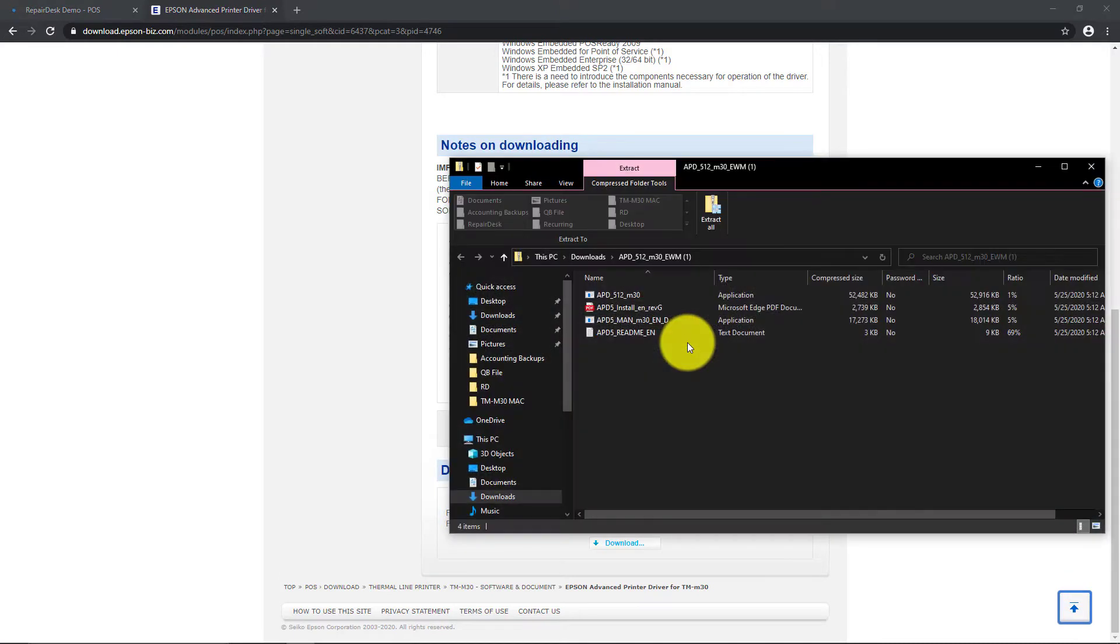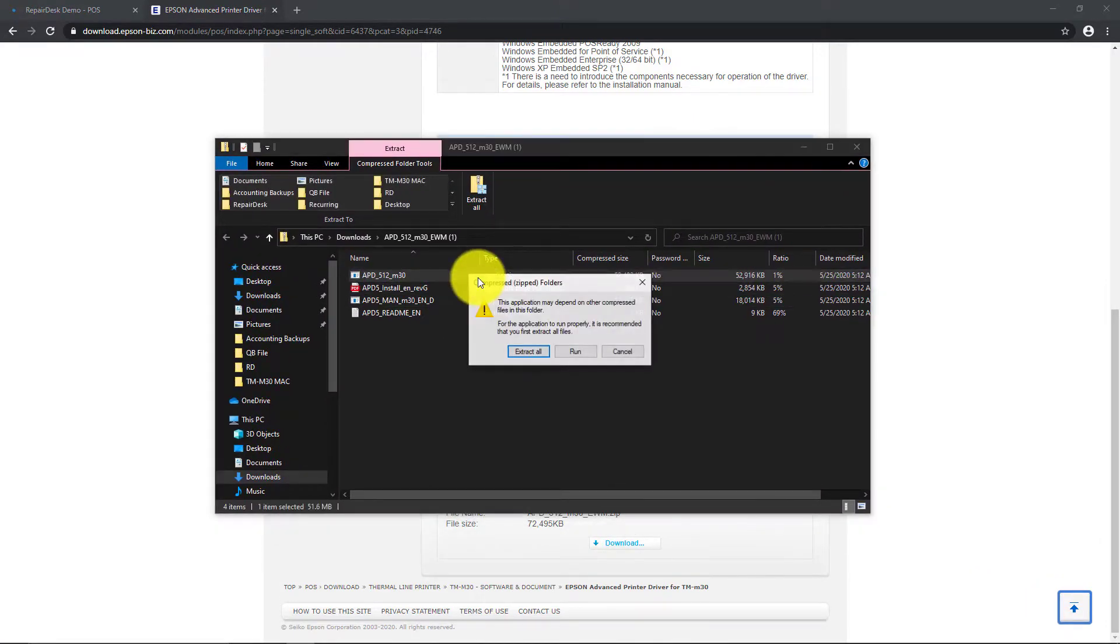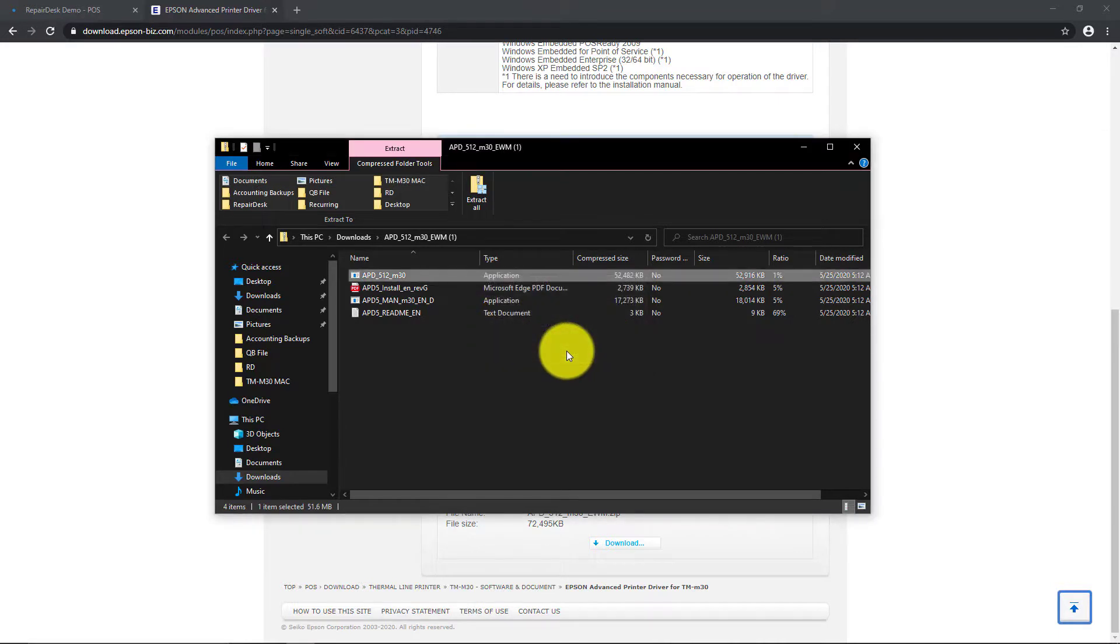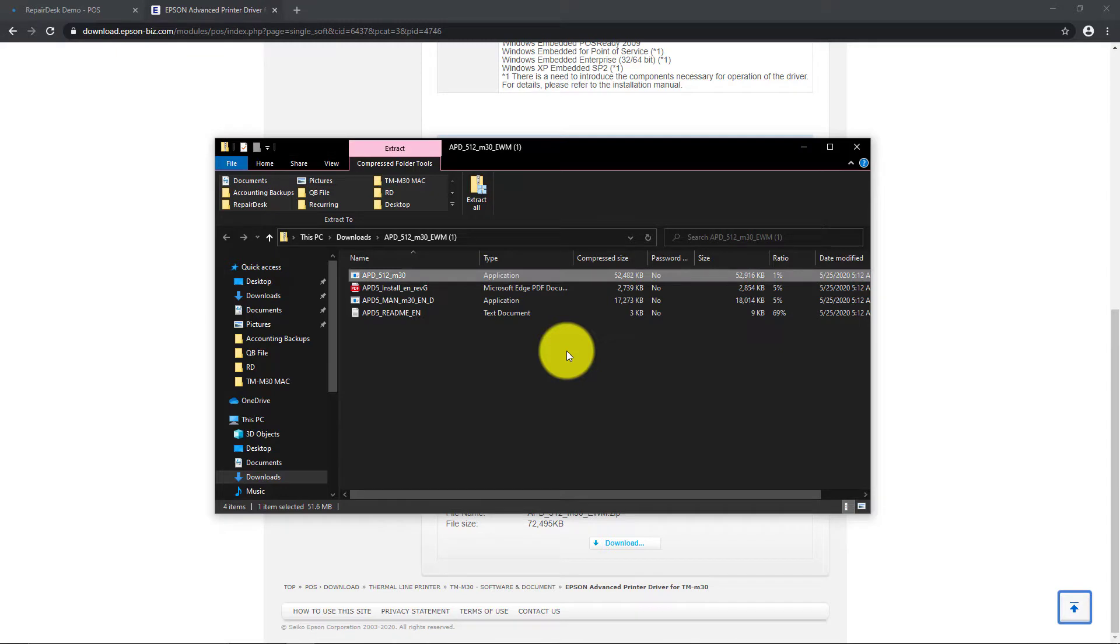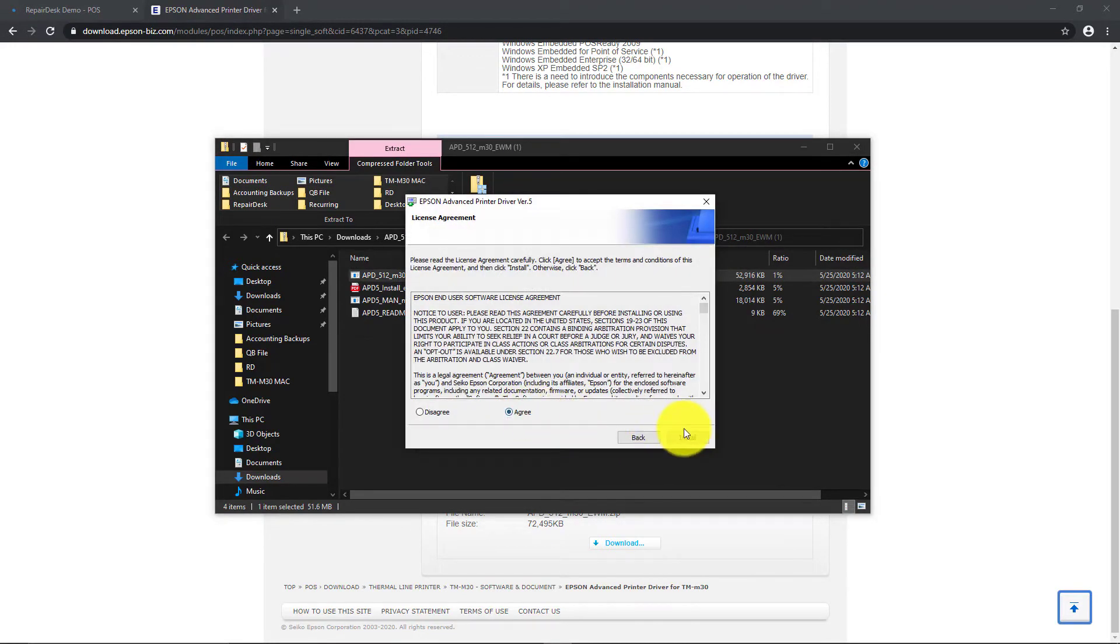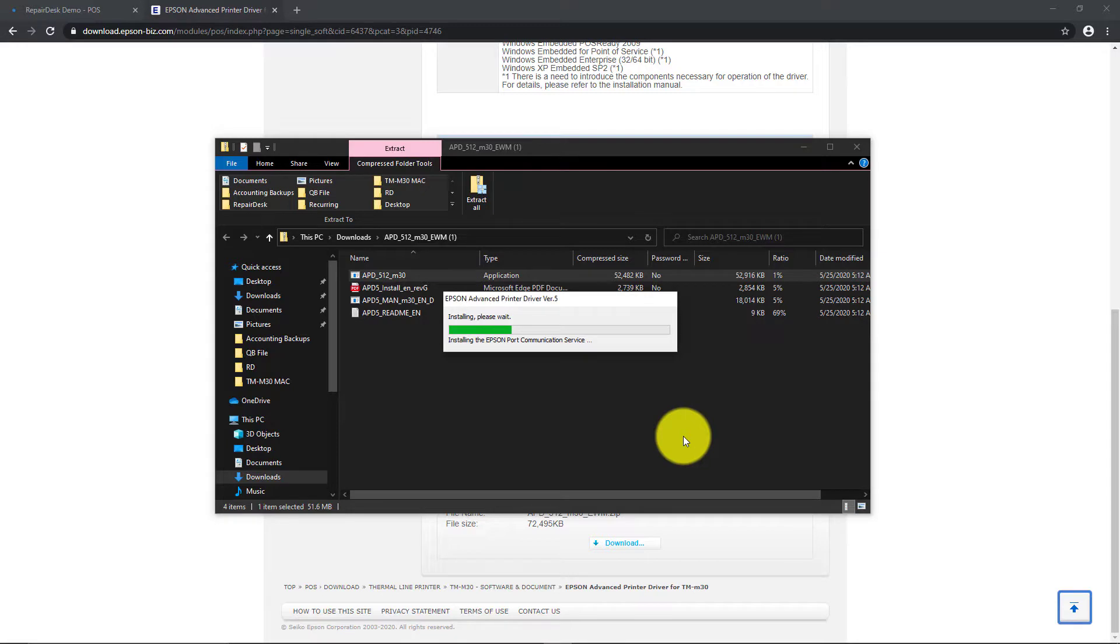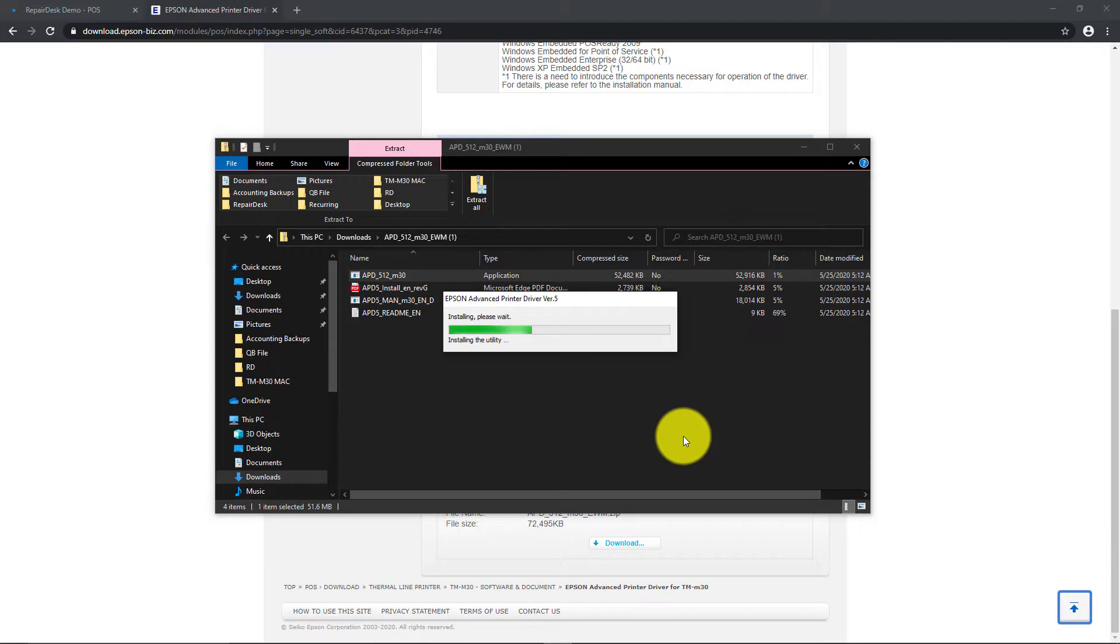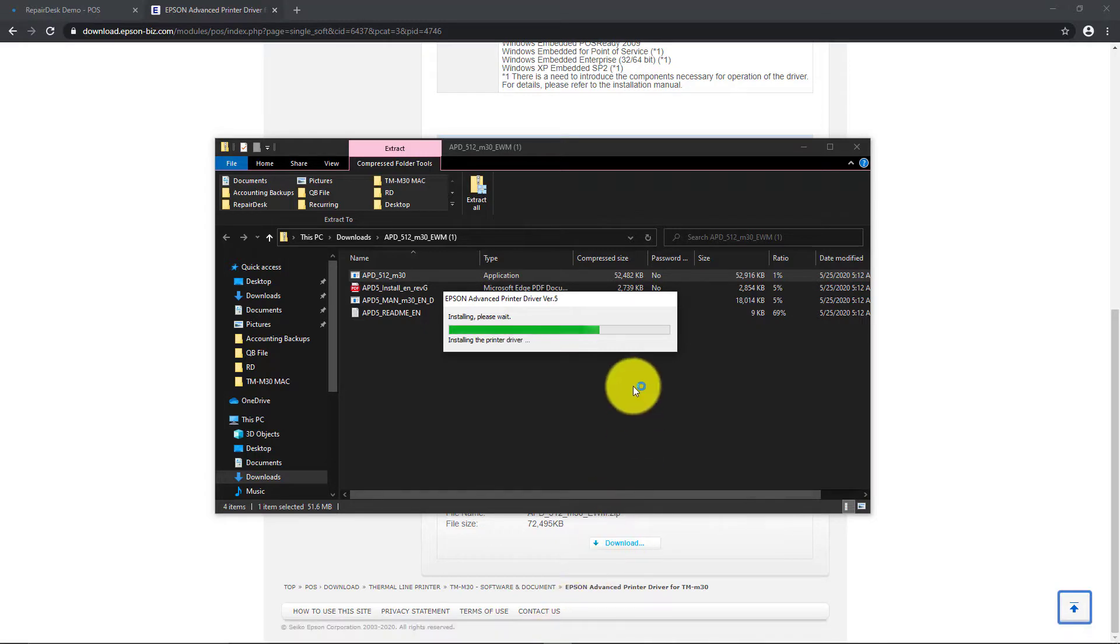Once the driver has been downloaded, it's time to install. Extract the contents from the zip file and launch the installation files inside. You will be guided through the process as the drivers are installed.